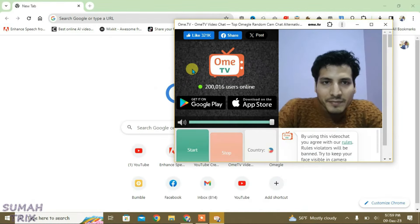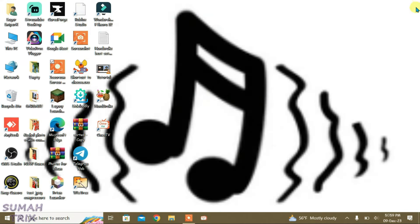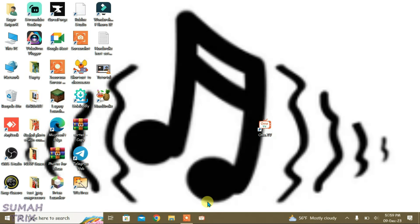If you close the browser and go to the desktop, you can see the shortcut for OmeTV. You can launch it from here, and it has also been pinned to the taskbar as you can see here.